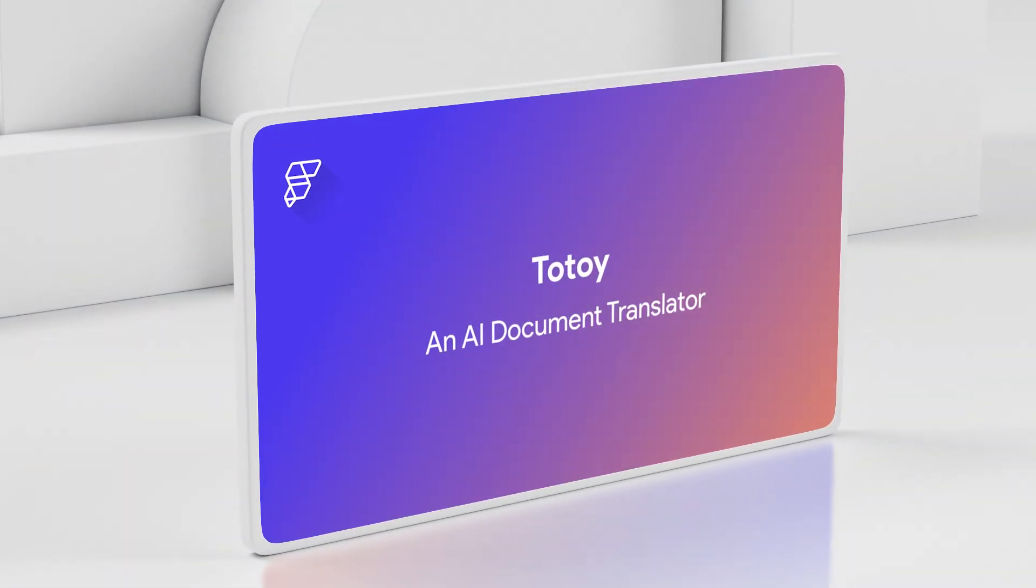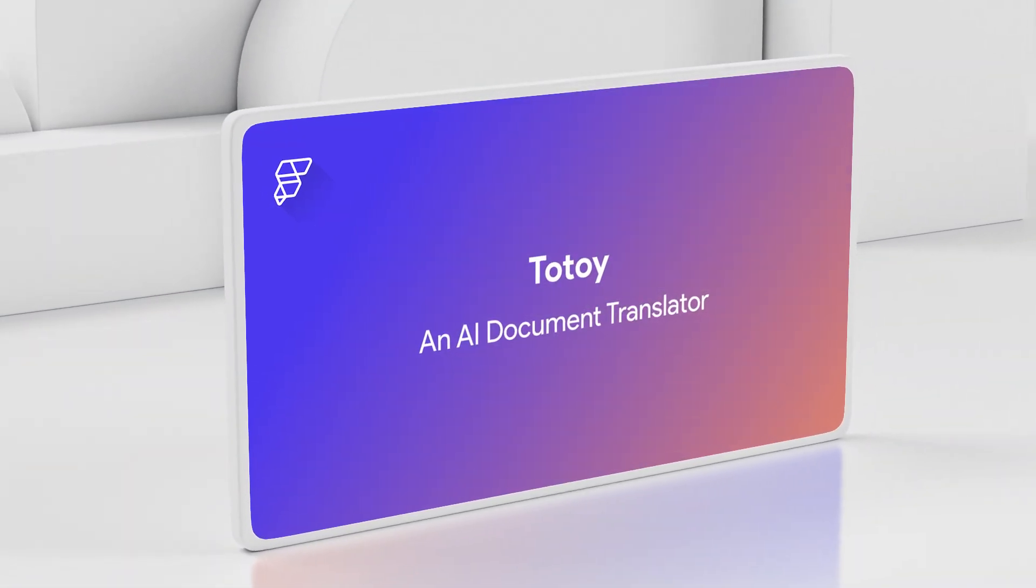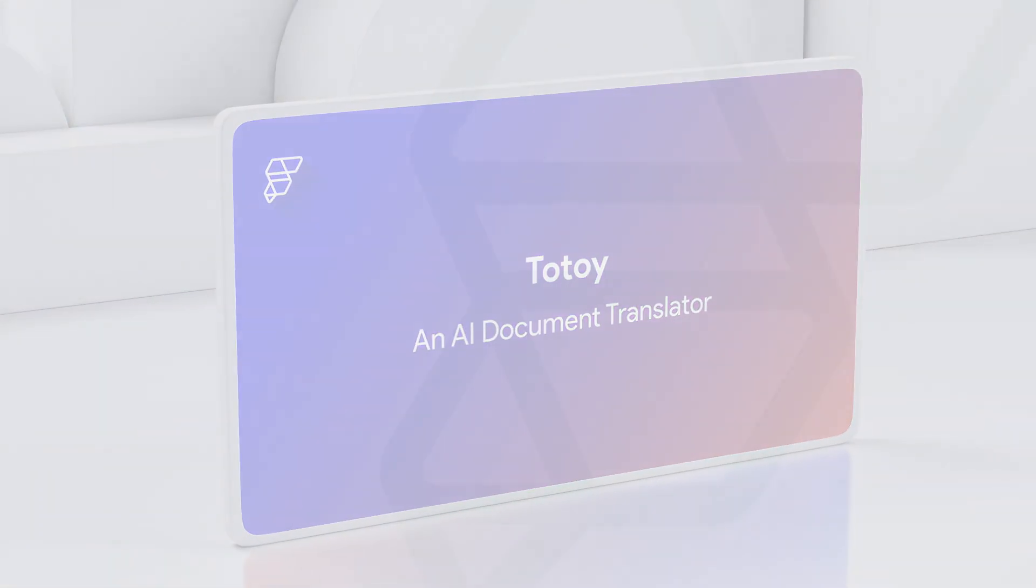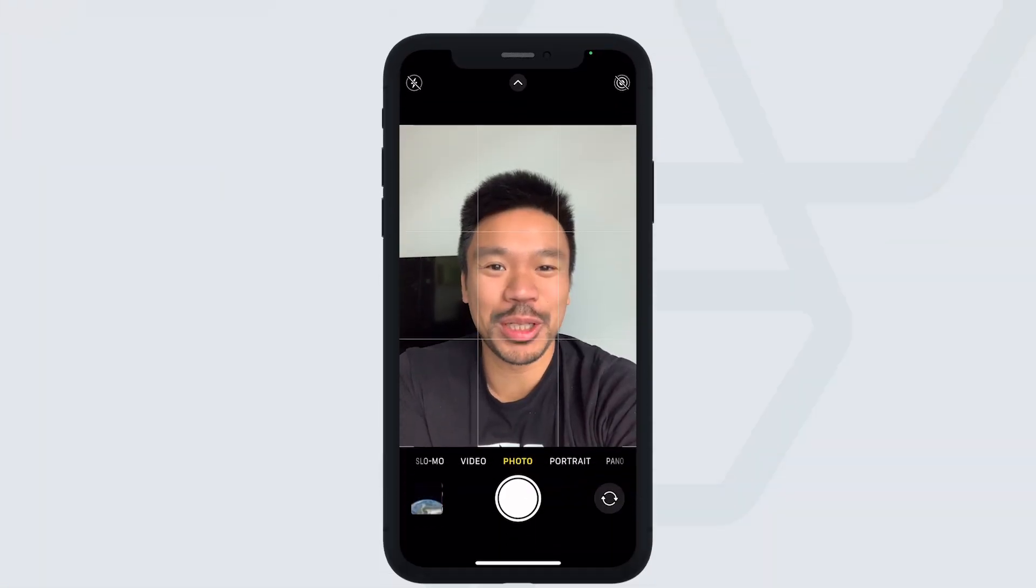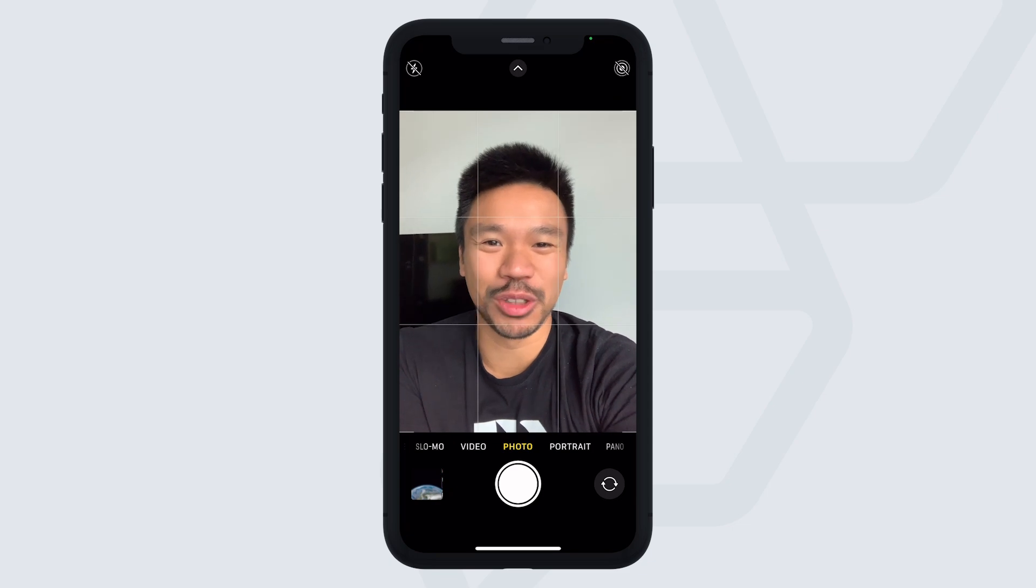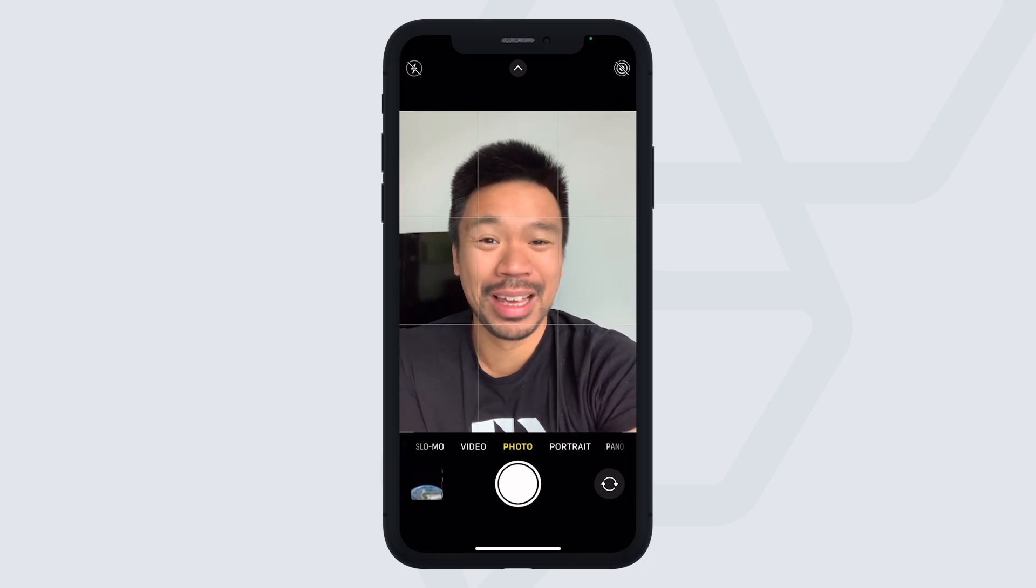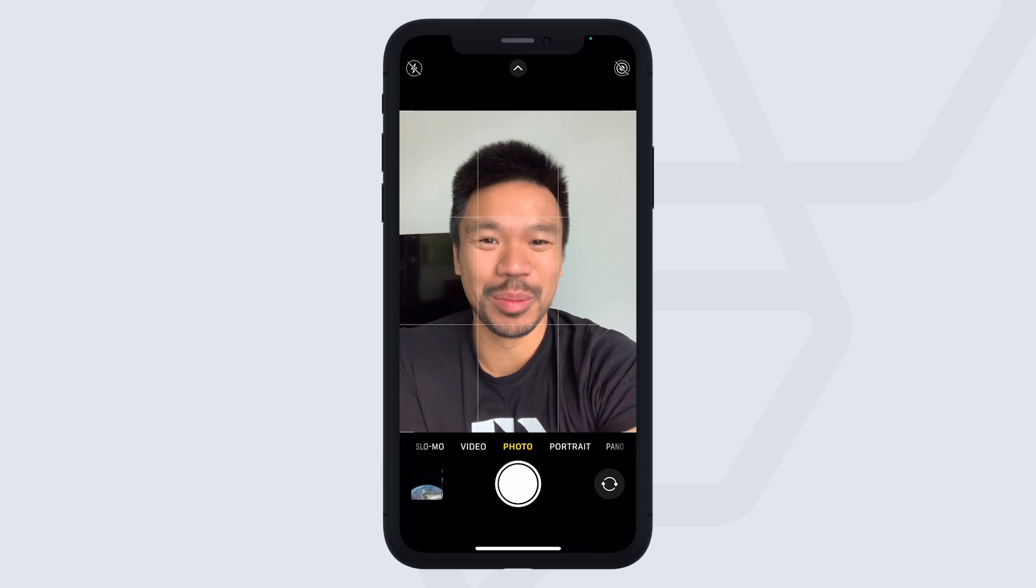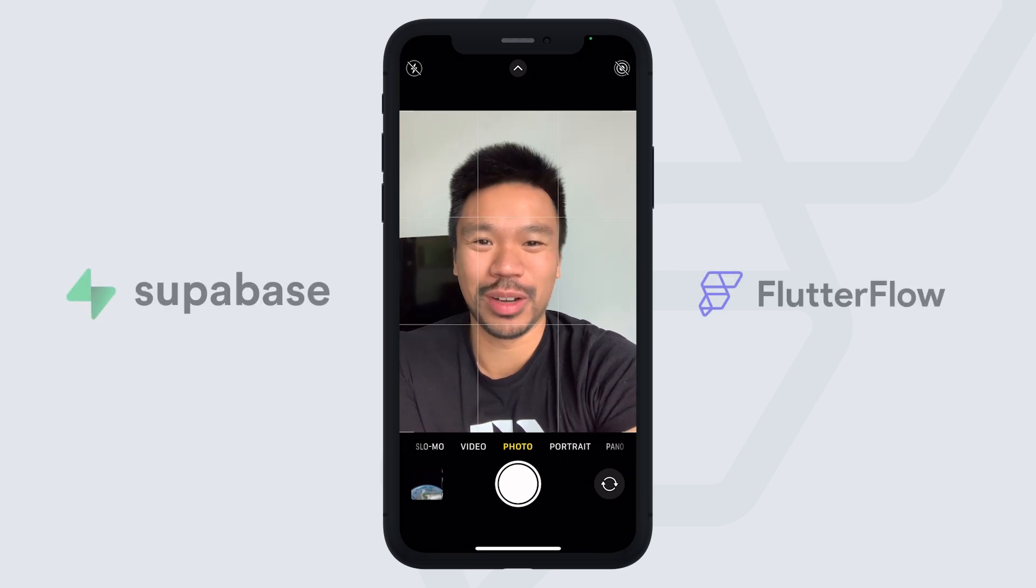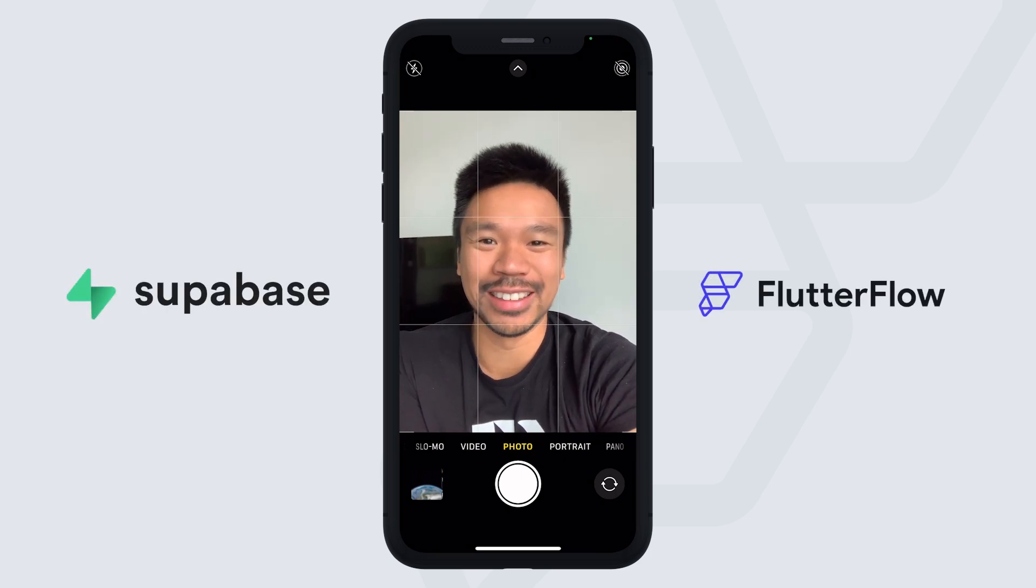First up is an AI document translator. Hi everyone, this is Francis from the Totoy team, and I'd like to show you our app Totoy, which is a mobile app built with FlutterFlow and Superbase.